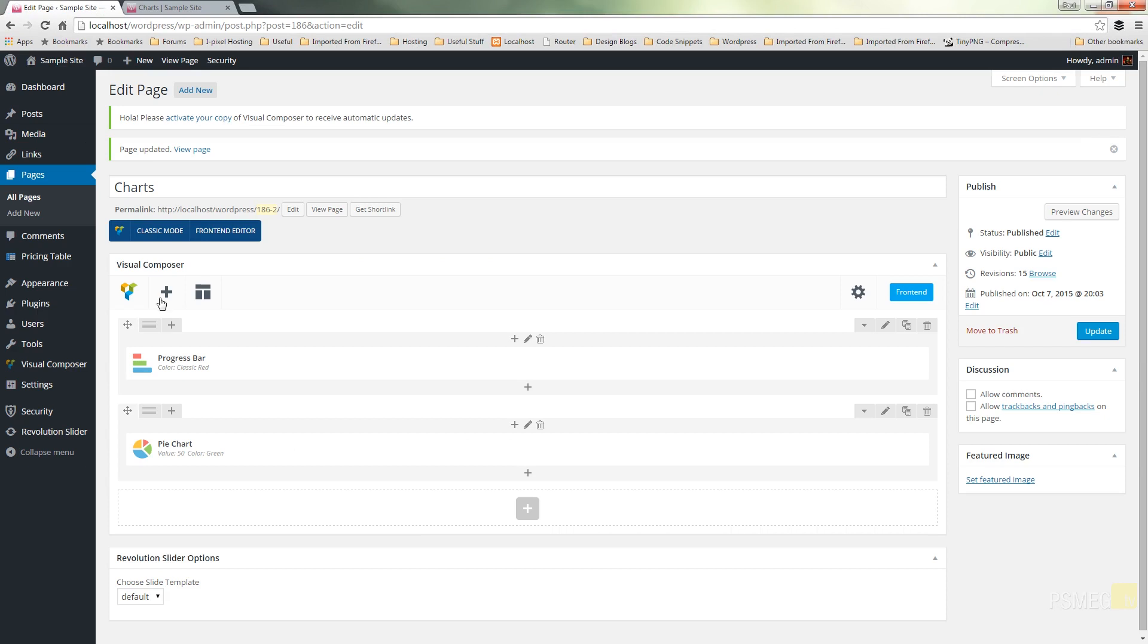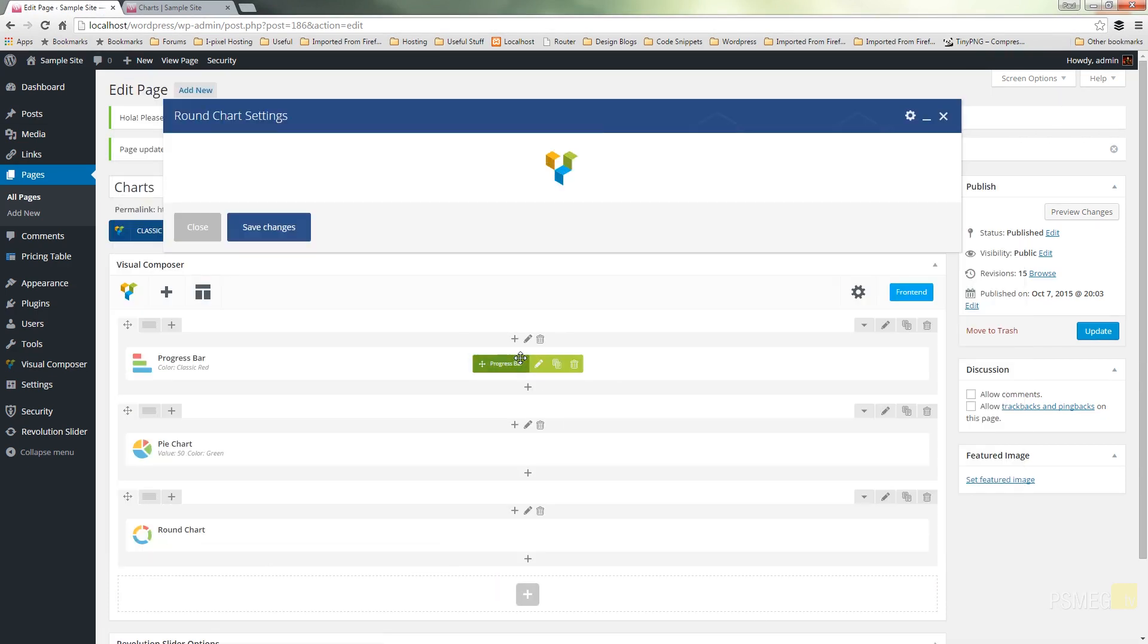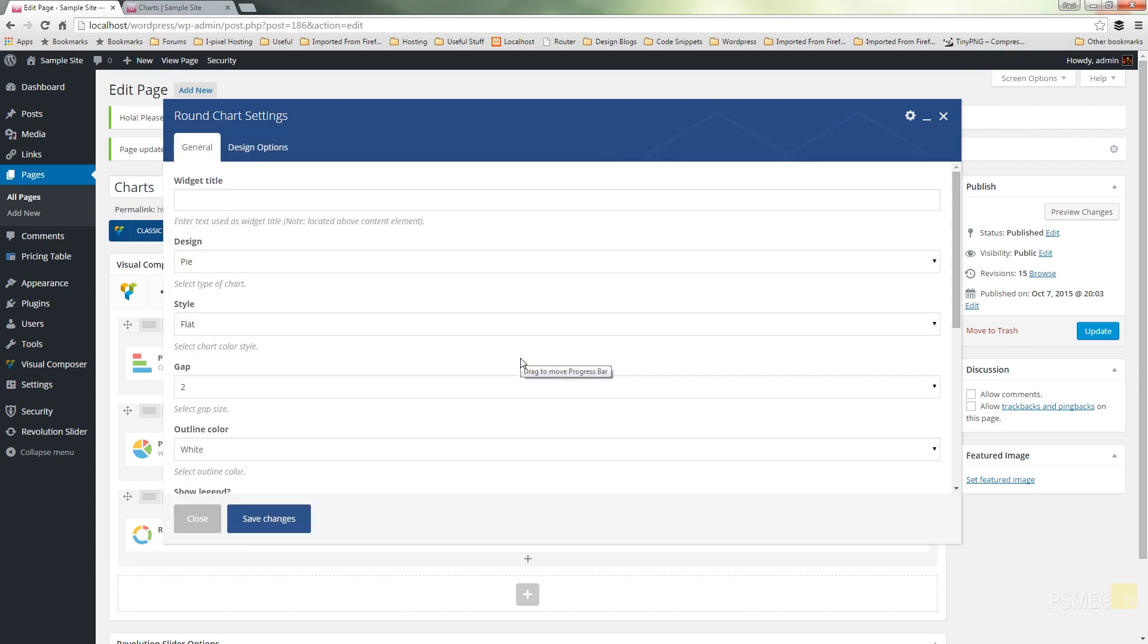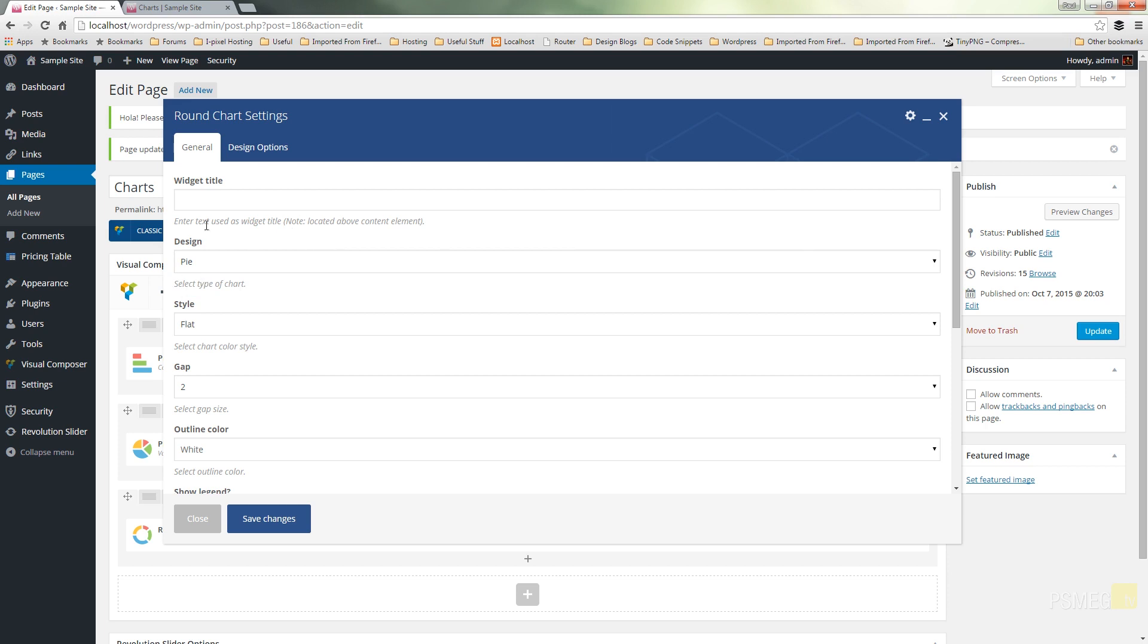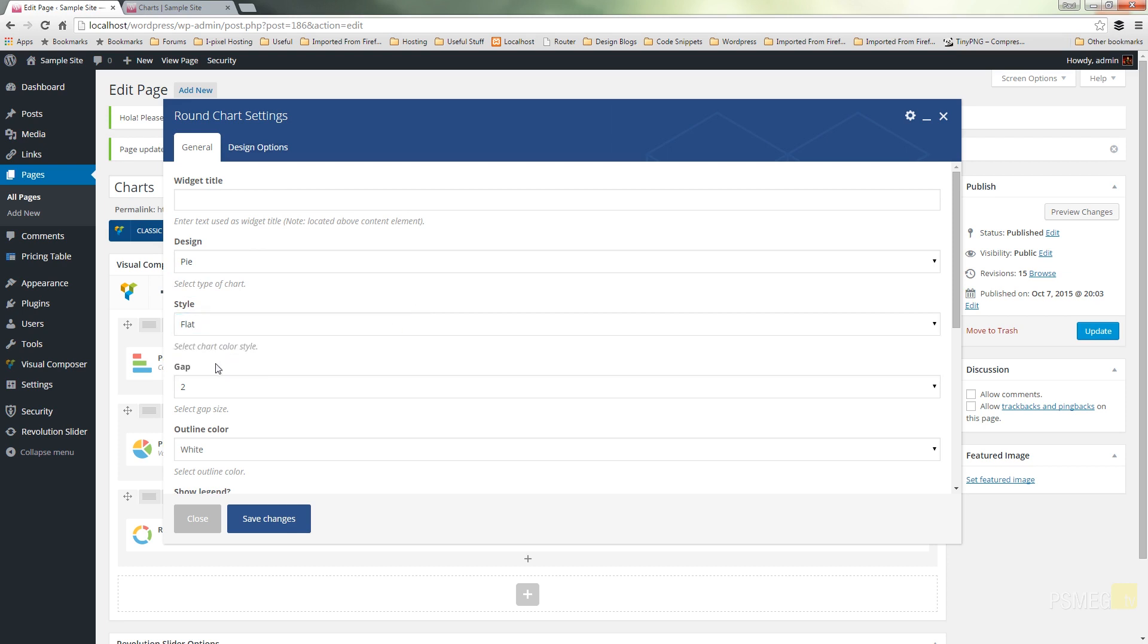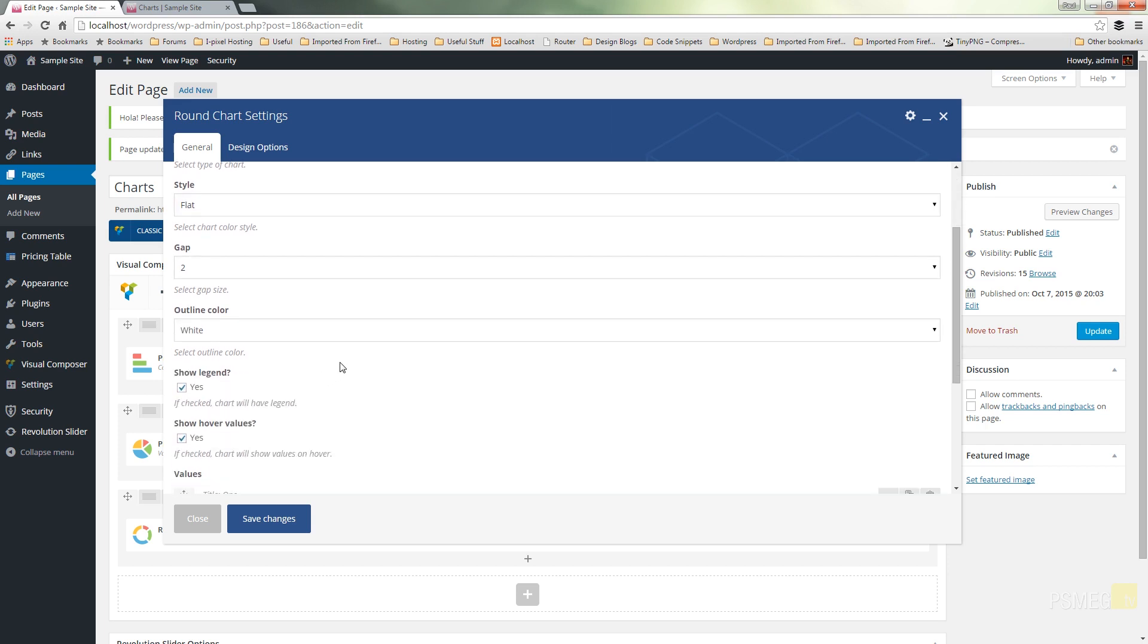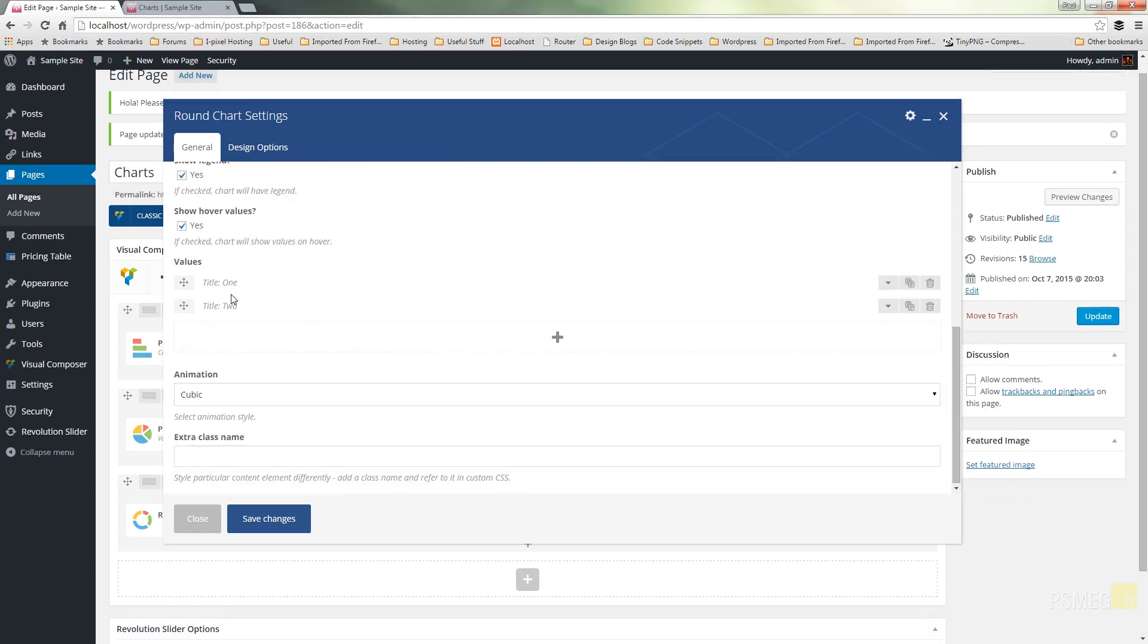The next chart we have available offers us a lot more options. We've now got a round chart, so we can do a pie or a donut chart. We can give it a title, we've got design options available to us, we can choose a style: flat, modern, and custom. We can specify the gap in between each of the segments and even specify what that outline color is going to be. We can show or not show the legend on there, and we can also show or hide values. Below that we've got the values we're going to work with, and underneath that we've got the type of animation we want.